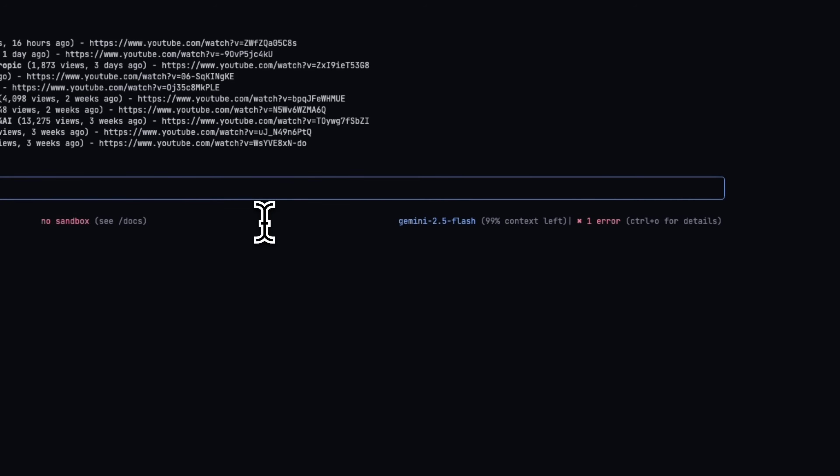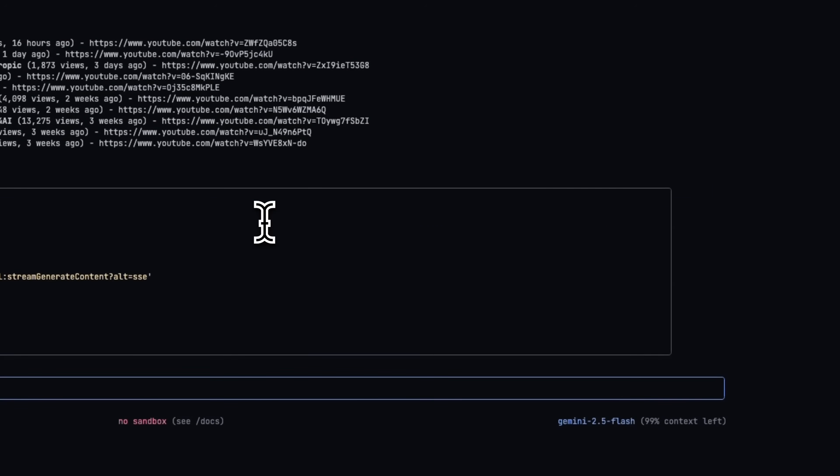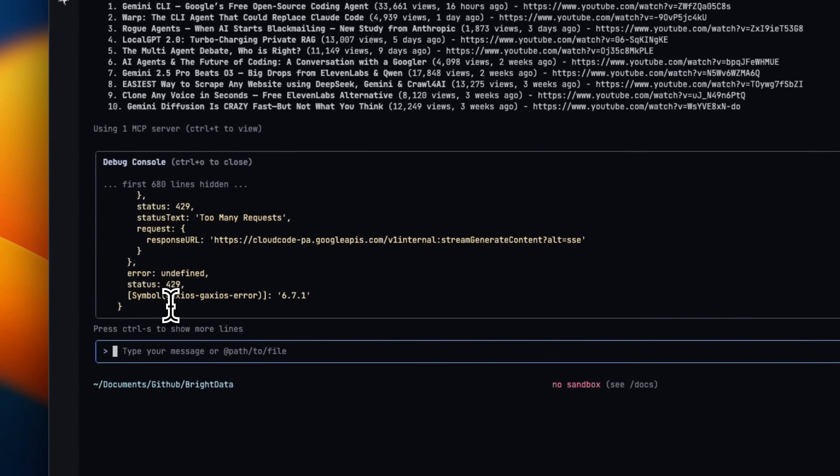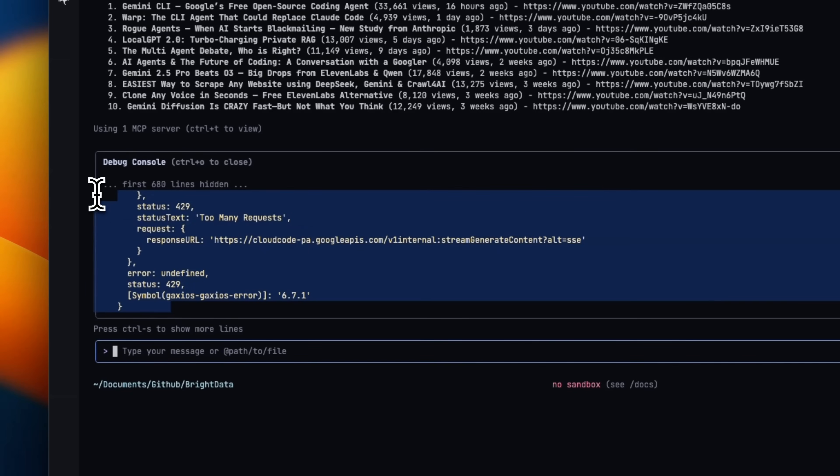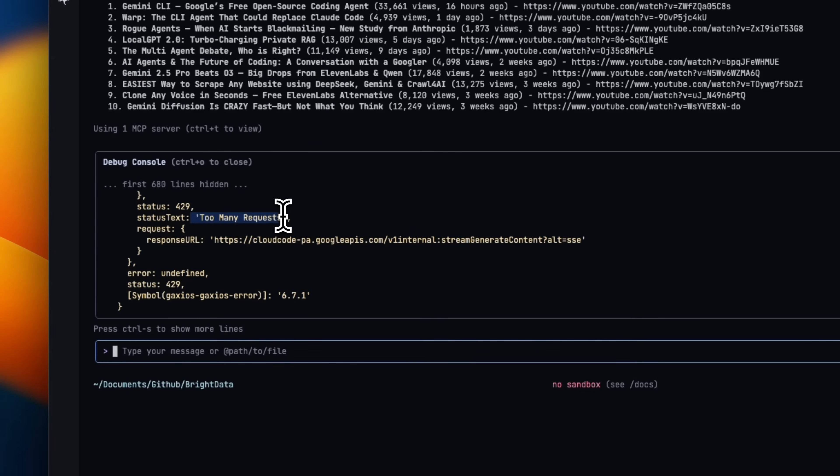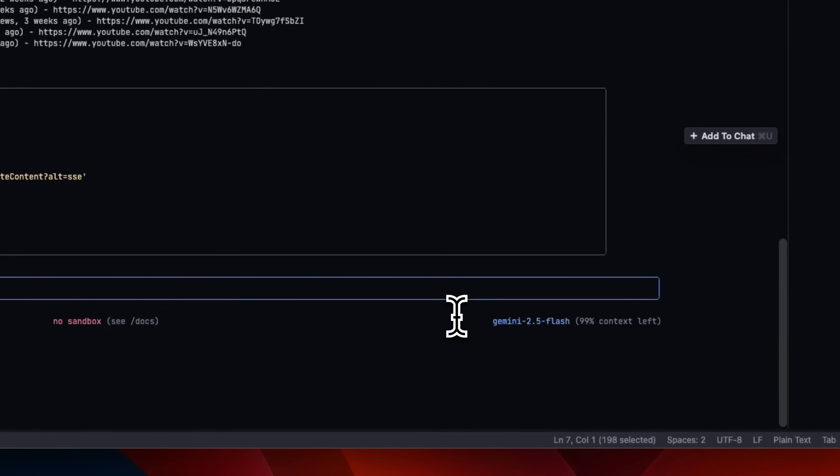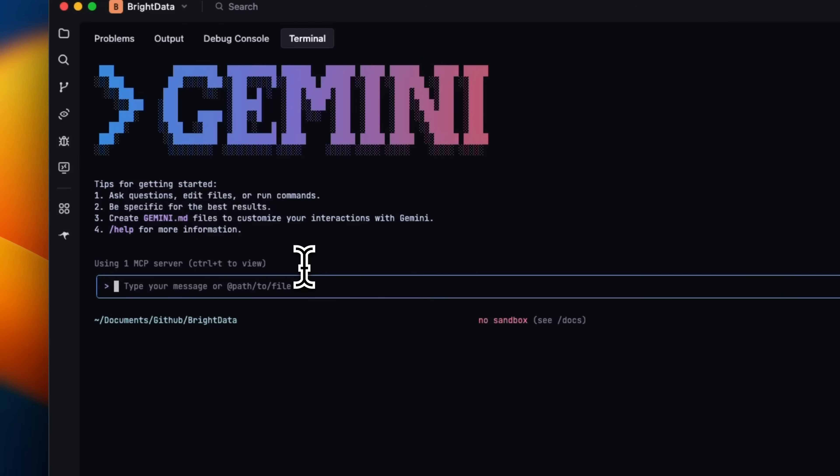Now, the way you can look at the error is you can just press Control and O and this is going to show you the error that it ran into. So it seems like there were way too many requests because I'm using the free version of Gemini CLI at the moment. But the good thing is that it simply went back to 2.5 Flash.